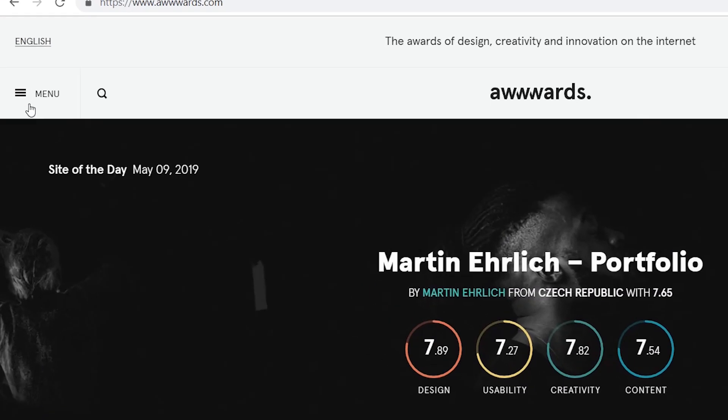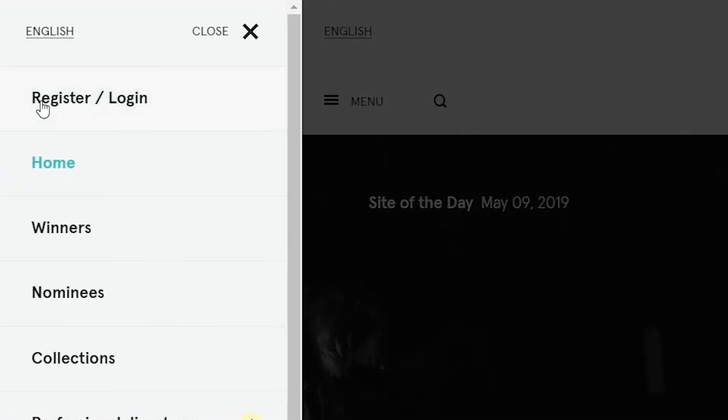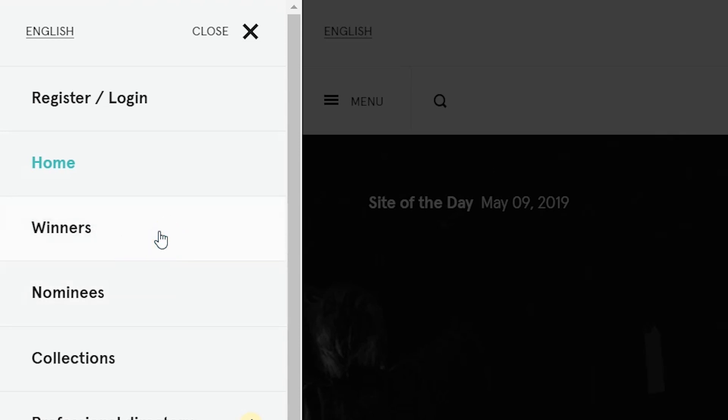all you do is go to the menu and then you can just click on winners or nominees. Let's say you've gone through the winners category and you didn't find what you wanted. You can go to the nominees as well. So don't forget to check both. But for now, I'm just going to click on winners.